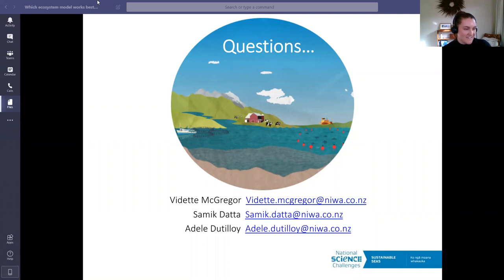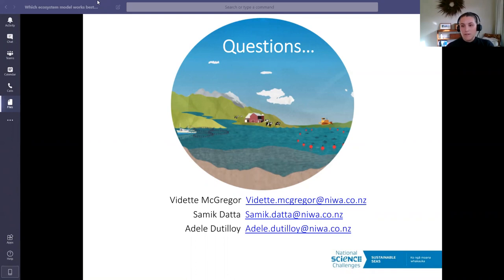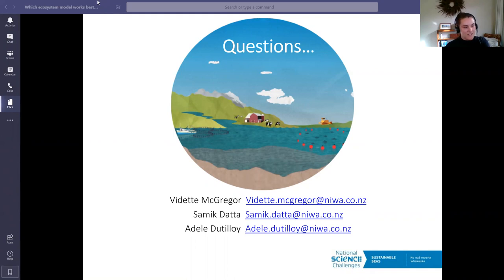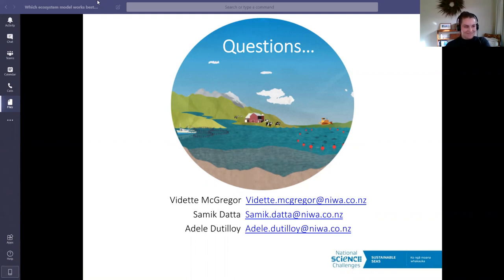Murray asked when the recording of the webinar will be hosted. It will be put up on the Sustainable Seas YouTube channel early next week, with an email sent around to let everyone know. Thank you all for tuning in — everyone take care.